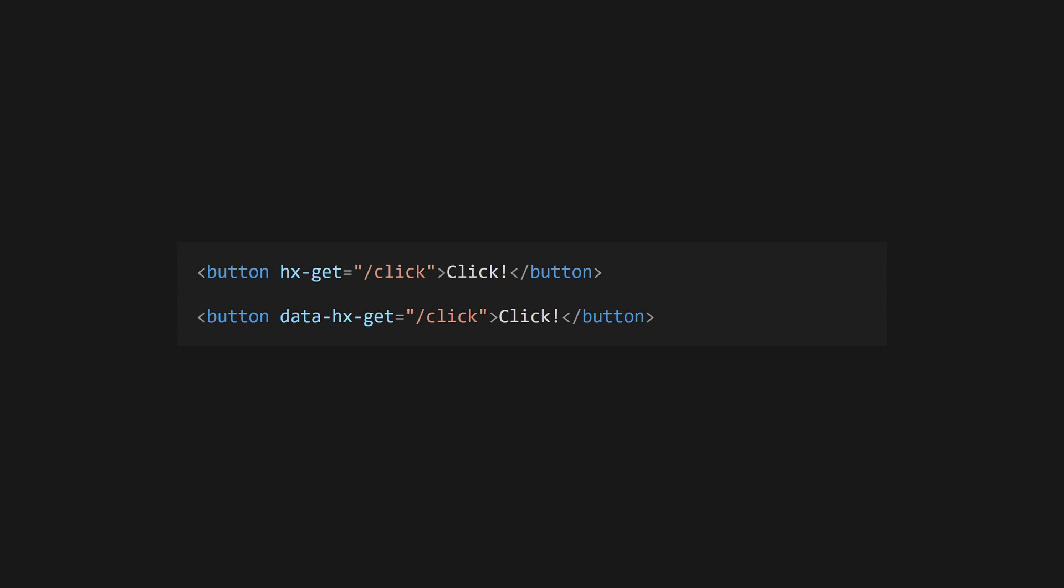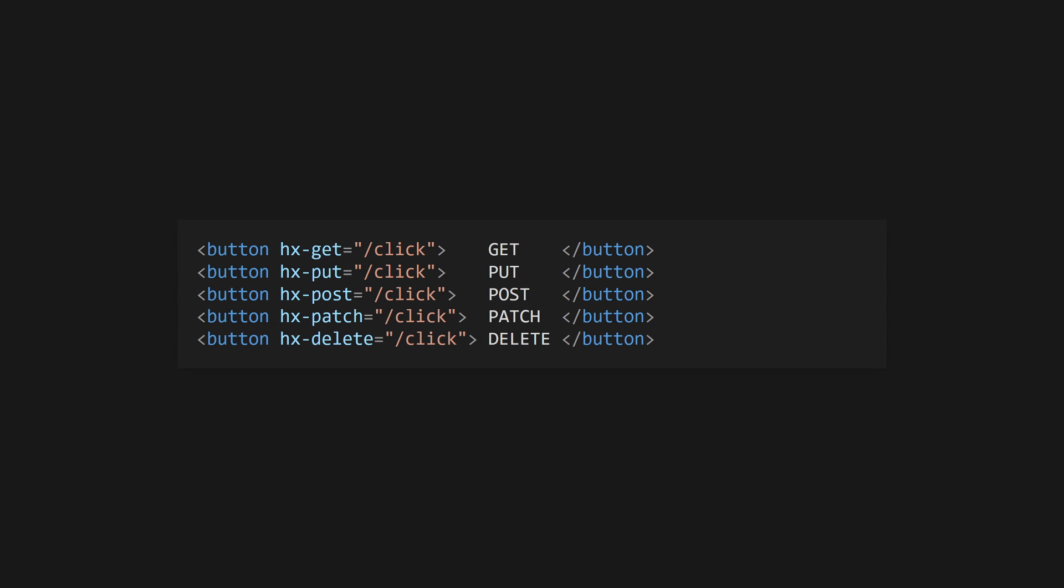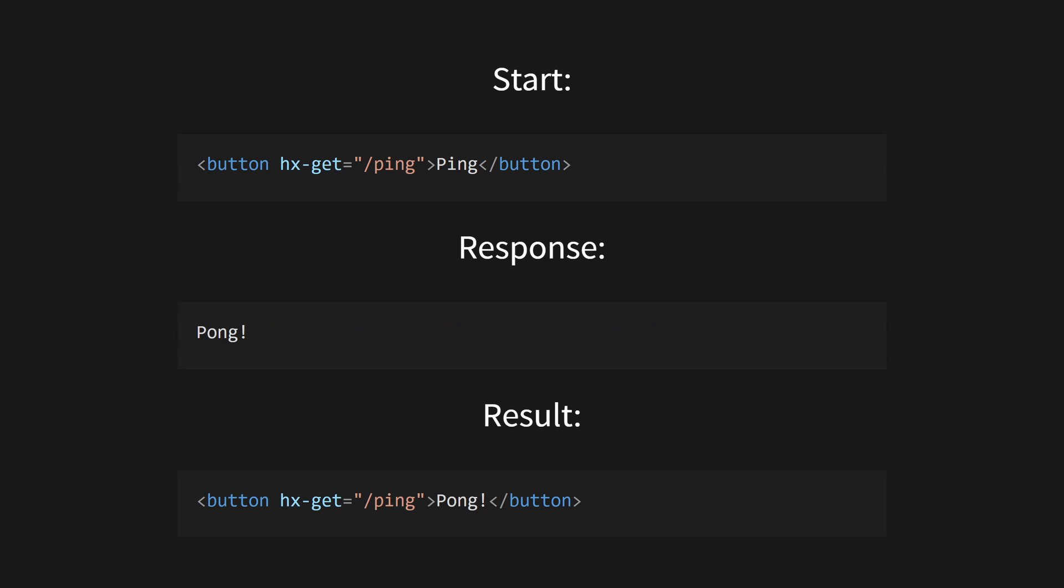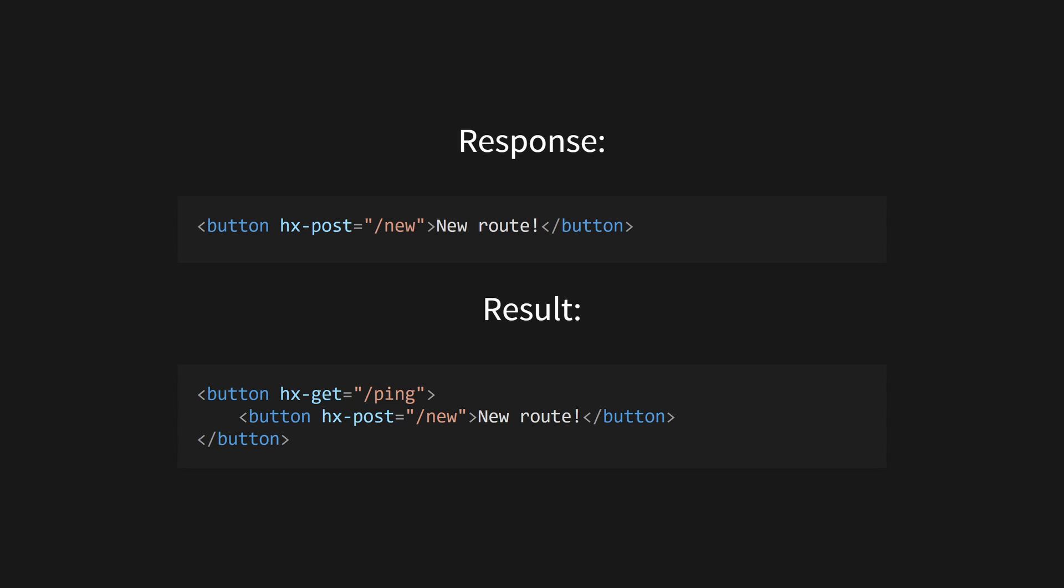HTMX operates using HTML attributes that can be added to DOM elements. These are prefixed with hx, though data-hx will also work if you prefer that. Get started by adding hx-get, put, post, patch, or delete to a button with a URL as the value to issue an HTTP request to that URL on click. HTMX will insert any HTML returned from the server into the inner HTML of the element that fired the event, in this case the button. If the server returns HTML with HTMX attributes, these can be used to trigger further events.